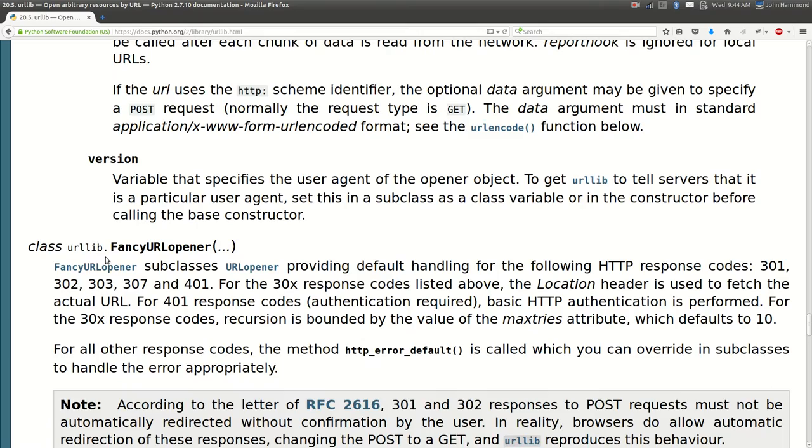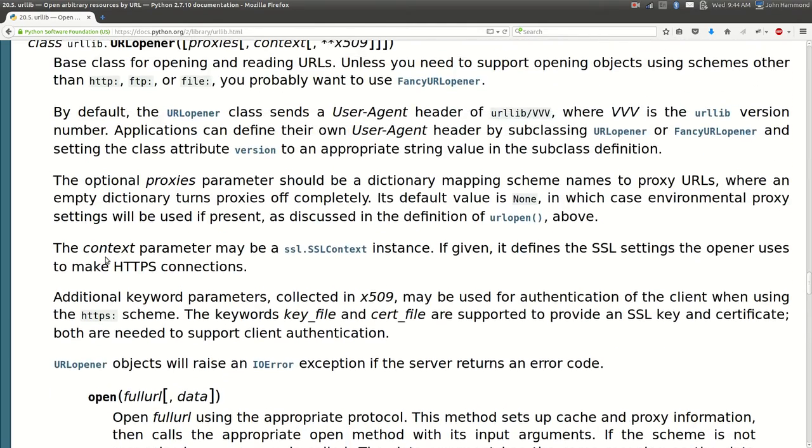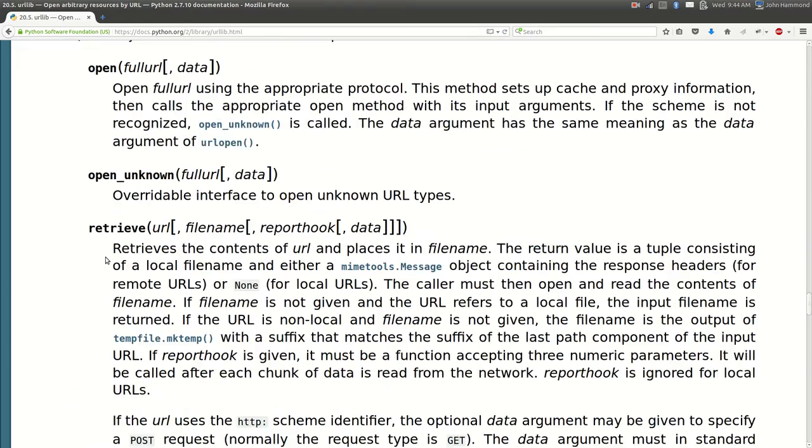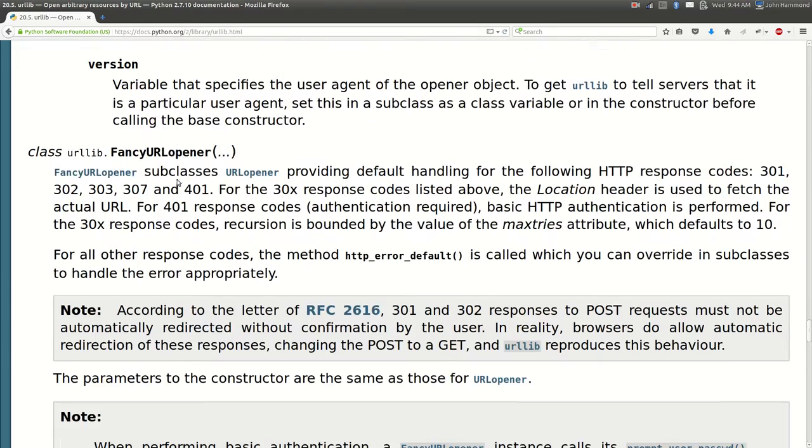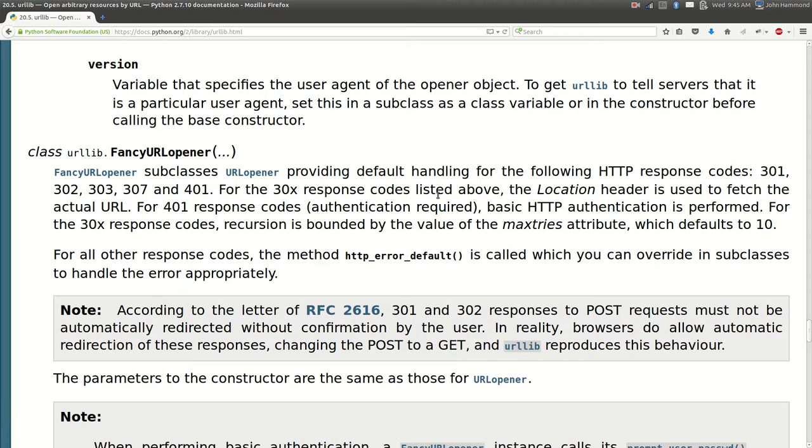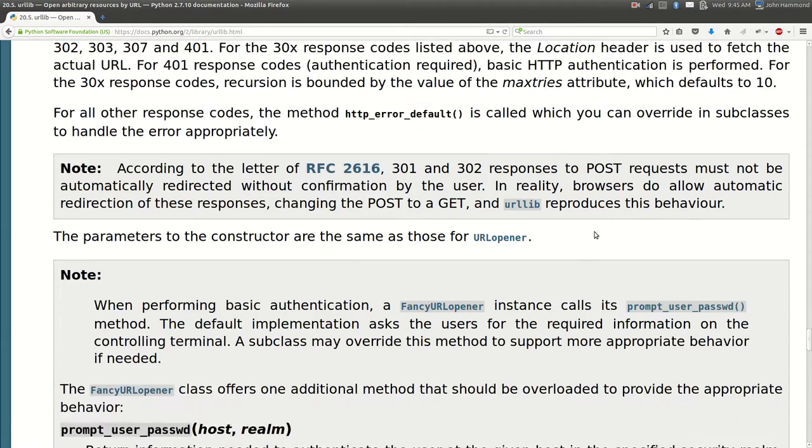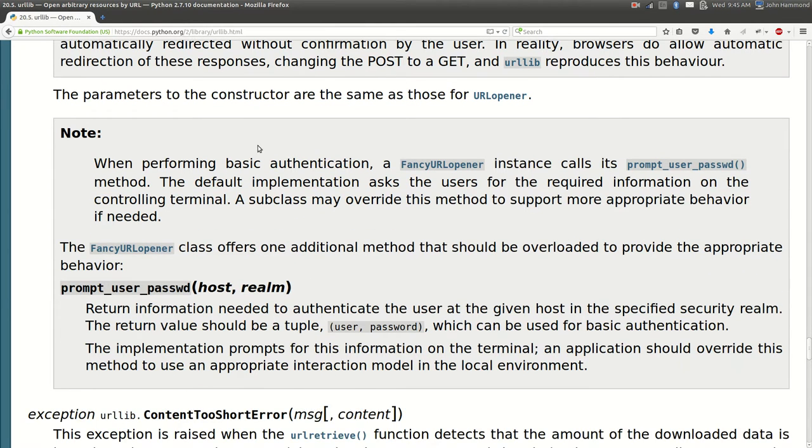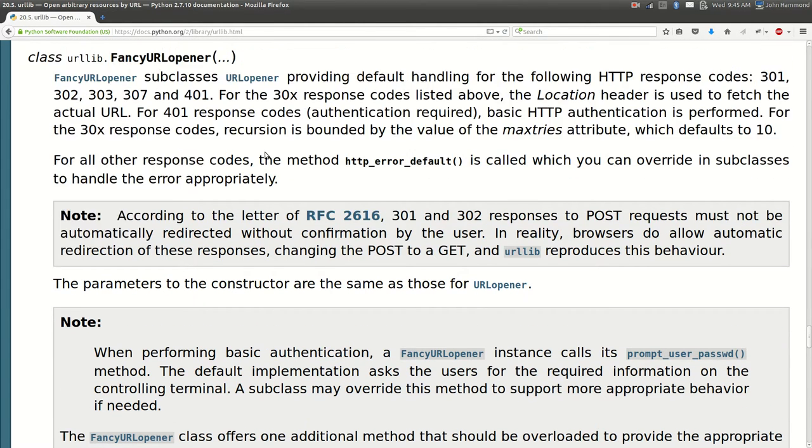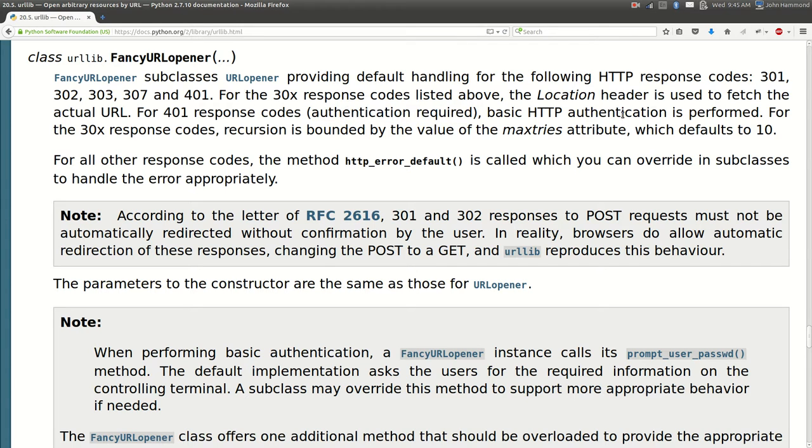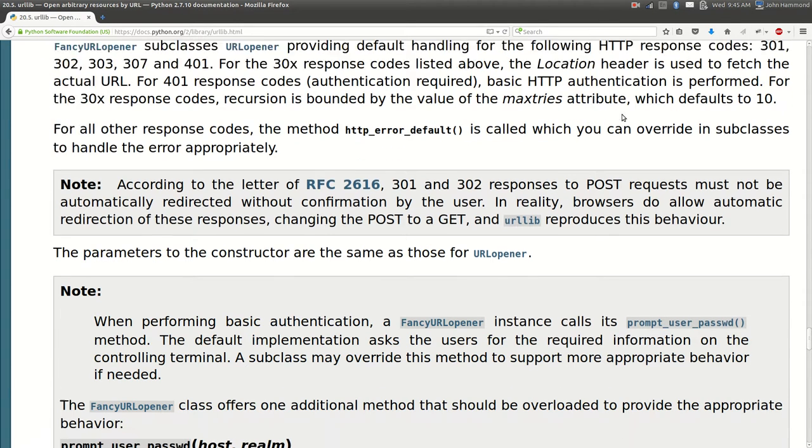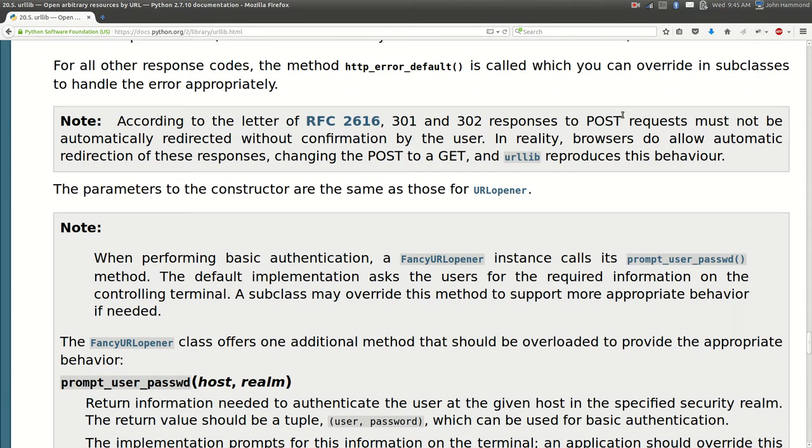What's the difference between URL opener and fancy URL opener? Fancy URL opener subclasses URL opener as well. None of this stuff looks too interesting yet. Oh okay, basic authentication. What does it say here? For 401 response codes where there's authentication required, basic HTTP authentication is performed.